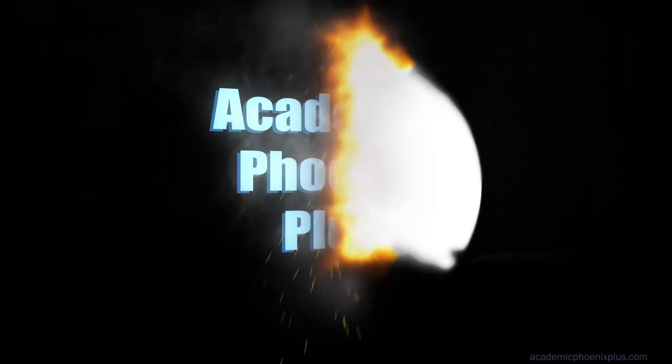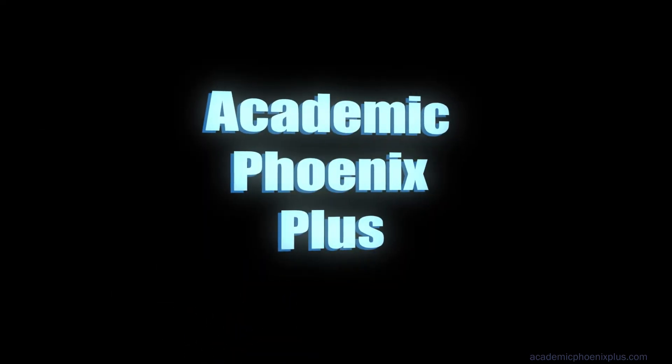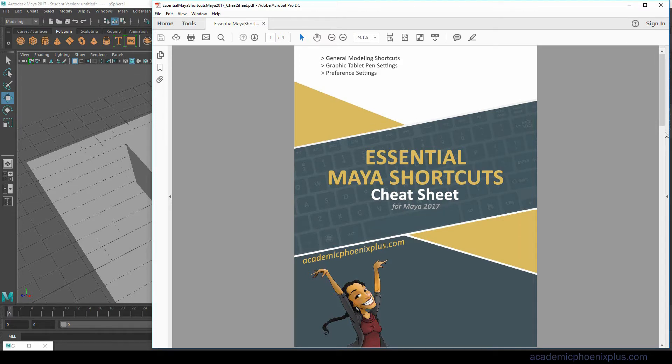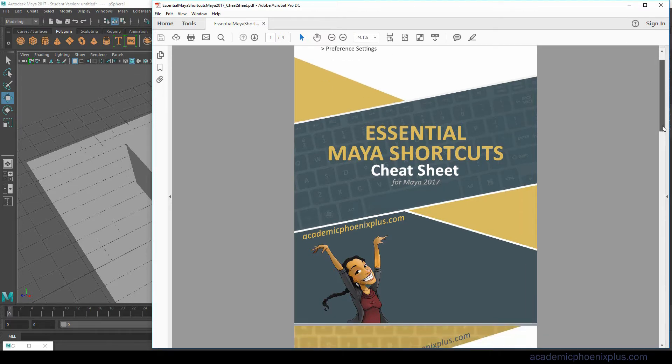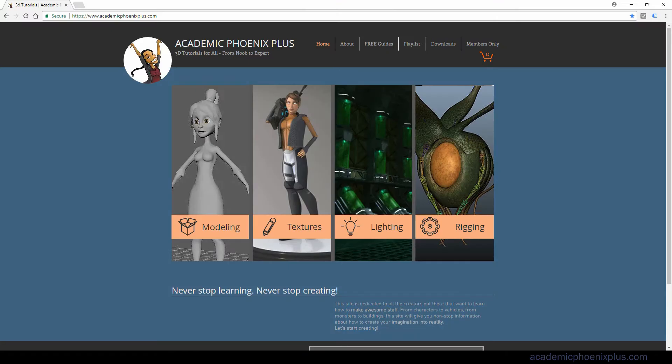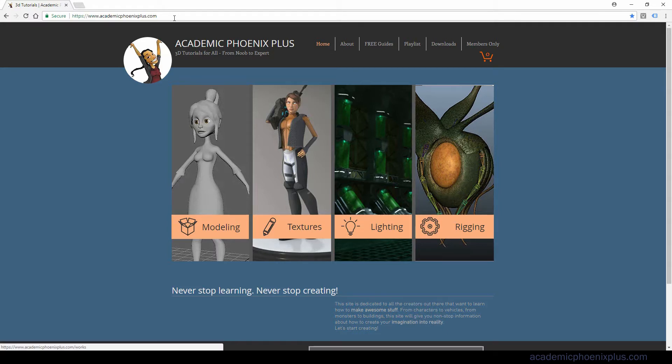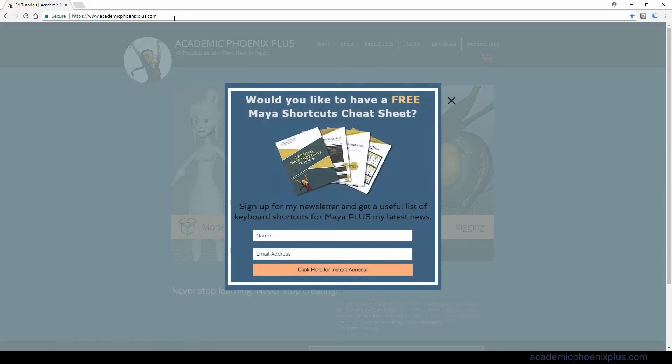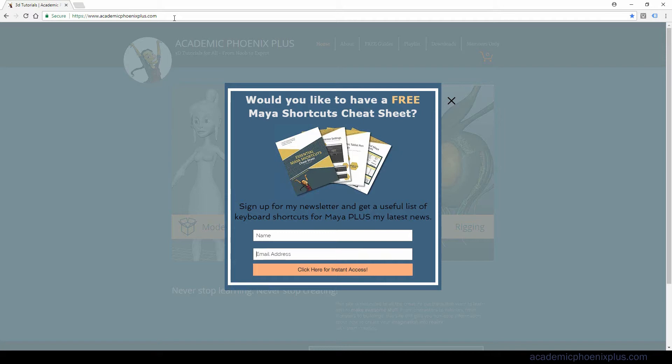Hey guys, it's Monica at Academic Phoenix Plus and today I wanted to go over the Essential Maya Shortcuts Cheat Sheet for Maya 2017 that I created just for you. This is free and you can download it at academicphoenixplus.com. A little pop-up window will show up asking if you'd like a free Maya Shortcut Cheat Sheet. The only thing you have to do is put your name and email and you will get instant access.